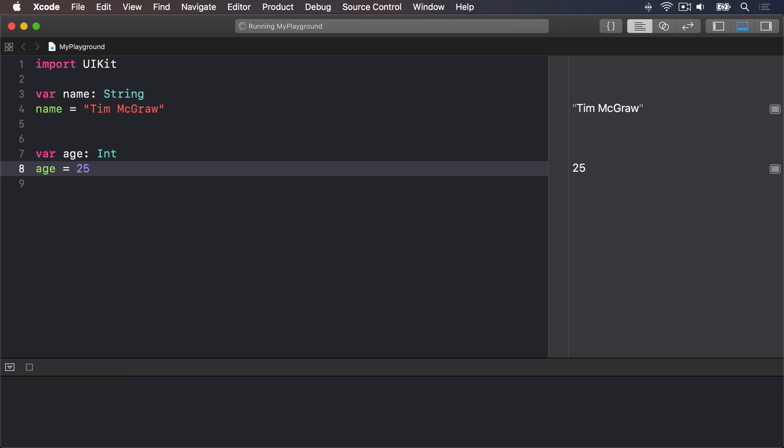Note how both string and int have capital letters at the start whereas name and age do not. This is a standard coding convention in Swift. A coding convention is something that doesn't really matter to Swift, you can write your names how you like, but it does matter to other developers. In this case data types start with a capital letter string and int whereas variables and constants do not. Now that we have variables of two different types you can see type safety in action.